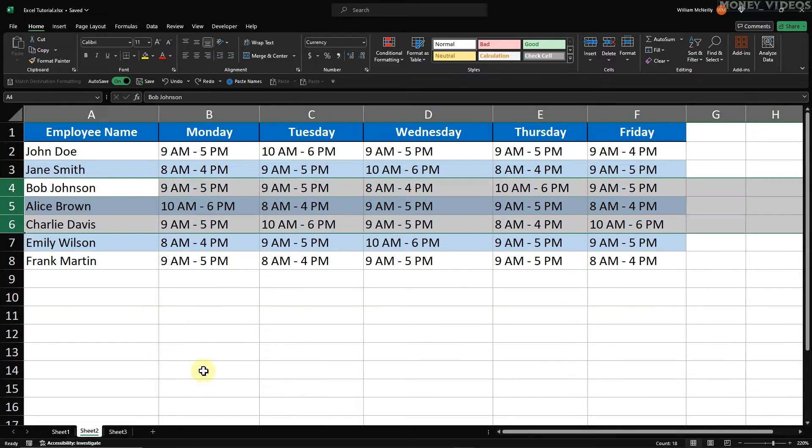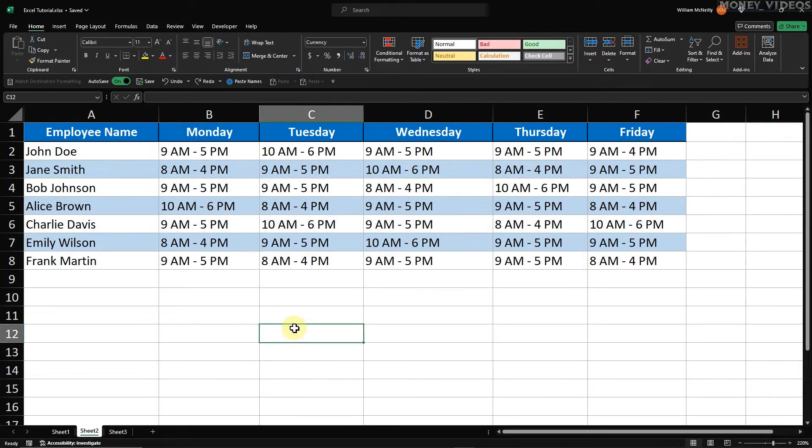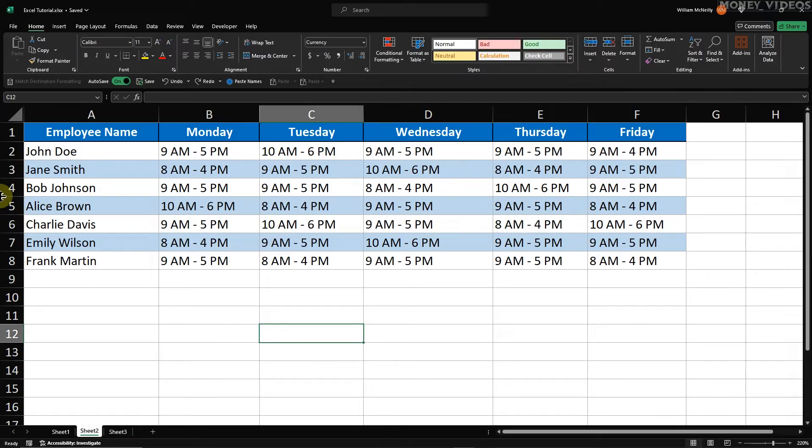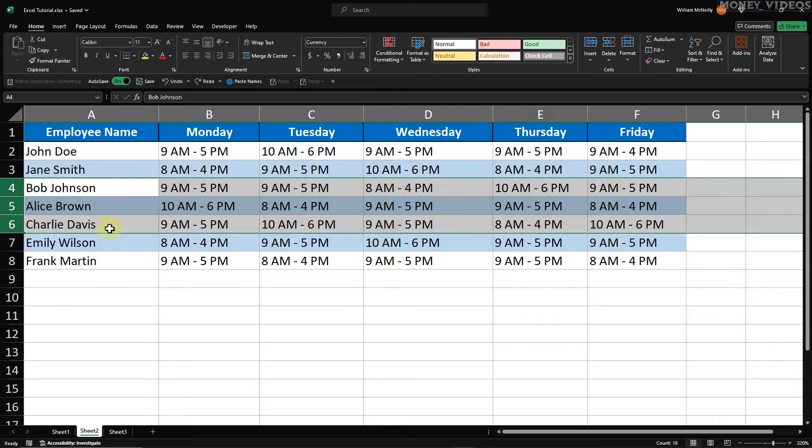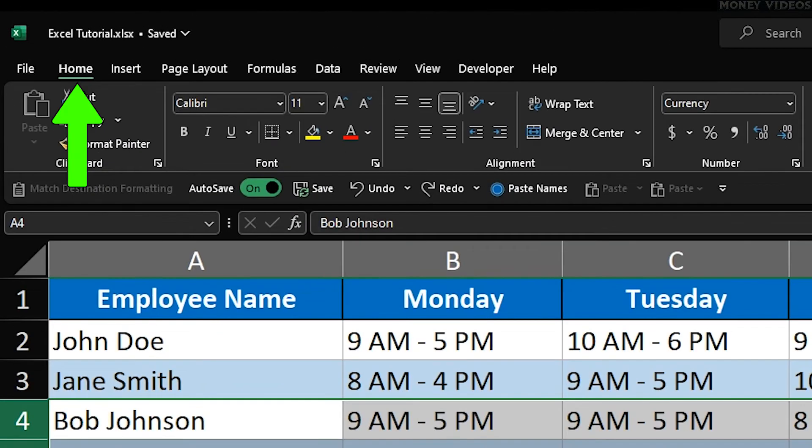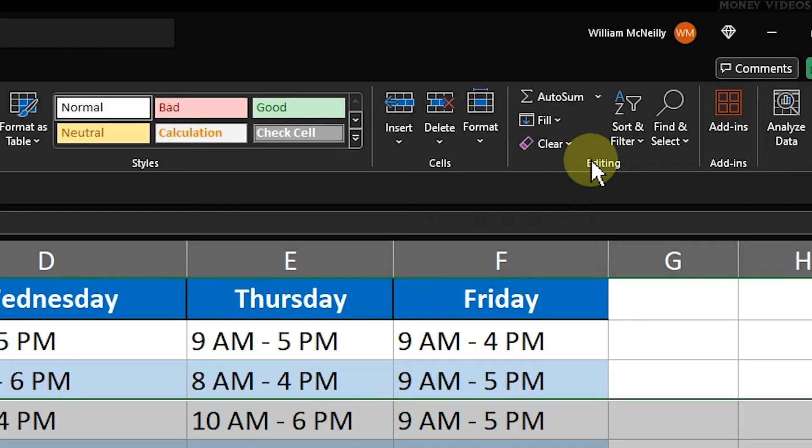Method 3. How to insert multiple blank rows in Excel using the ribbon. This method is very straightforward and visually intuitive. Begin by highlighting the number of rows where you want the new rows to be inserted. Go to the Home tab on the ribbon.